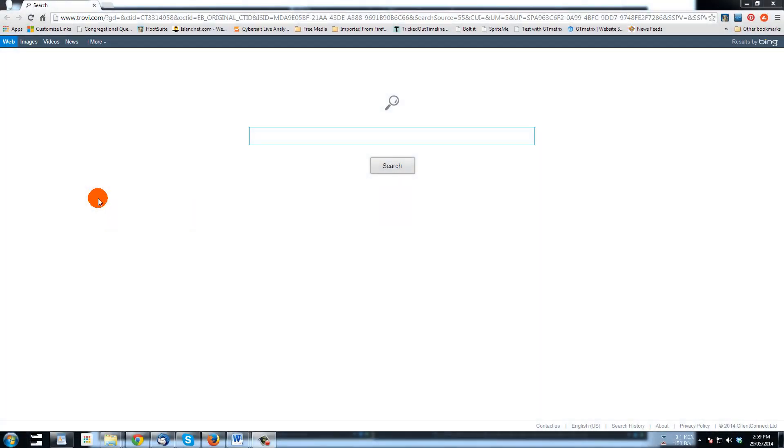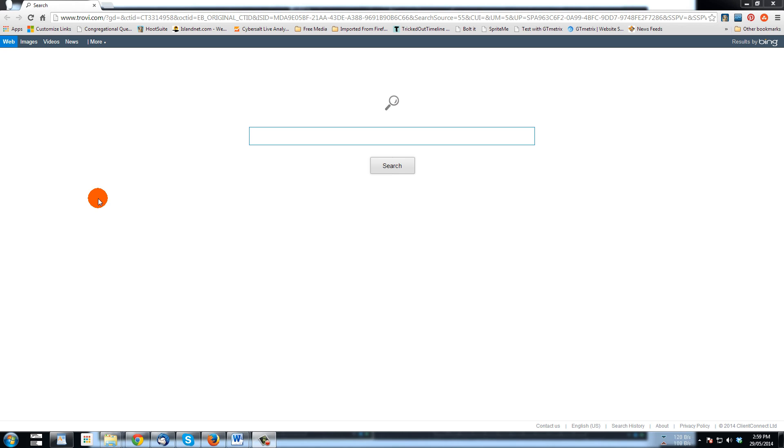This tutorial will show you how to remove the trovie.com redirect that takes place in browsers after accidentally installing trovie.com. I clicked yes instead of no along the process when installing software, or maybe there's some other way that this ends up on your computer.